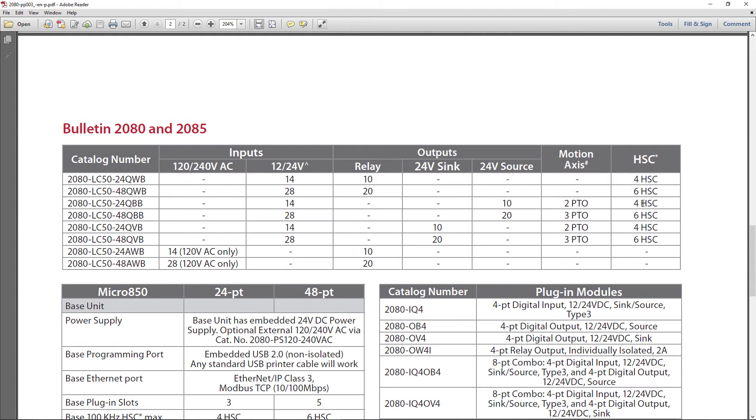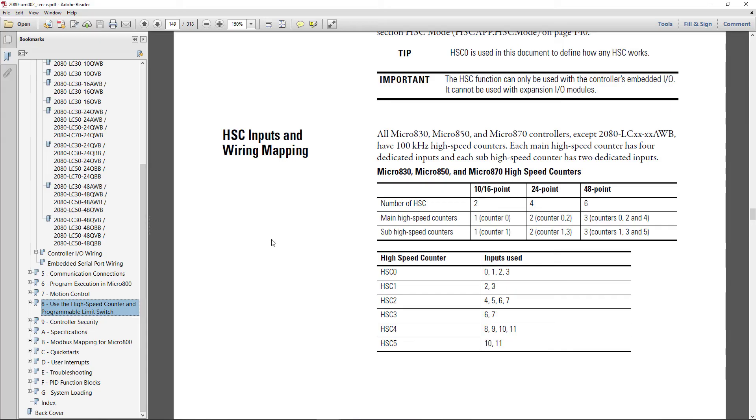So you see, the PTO outputs and the HSC inputs have special built-in electronics that allow this function. One thing I want to show you was regarding the high-speed counter inputs and the wire mapping.